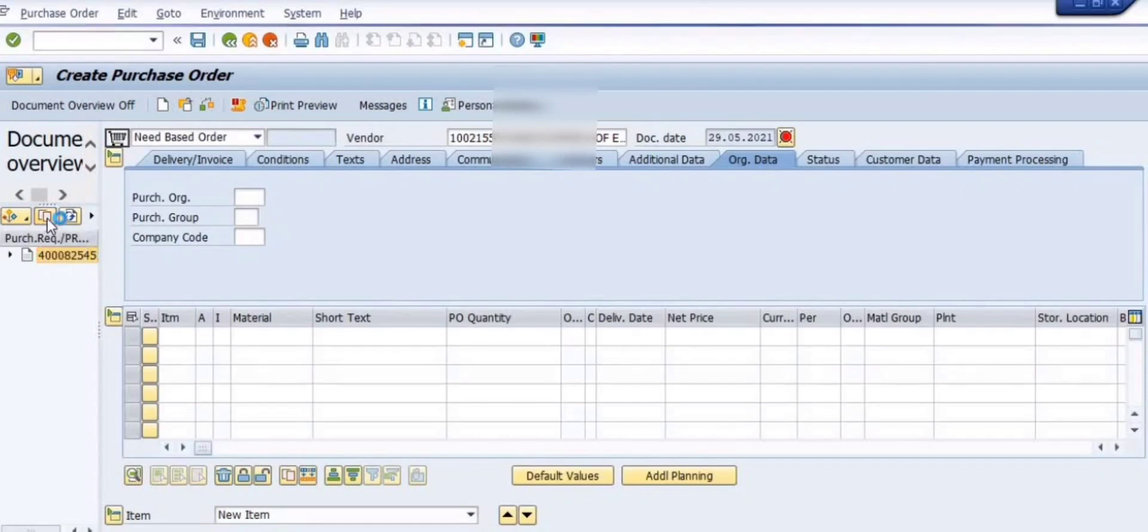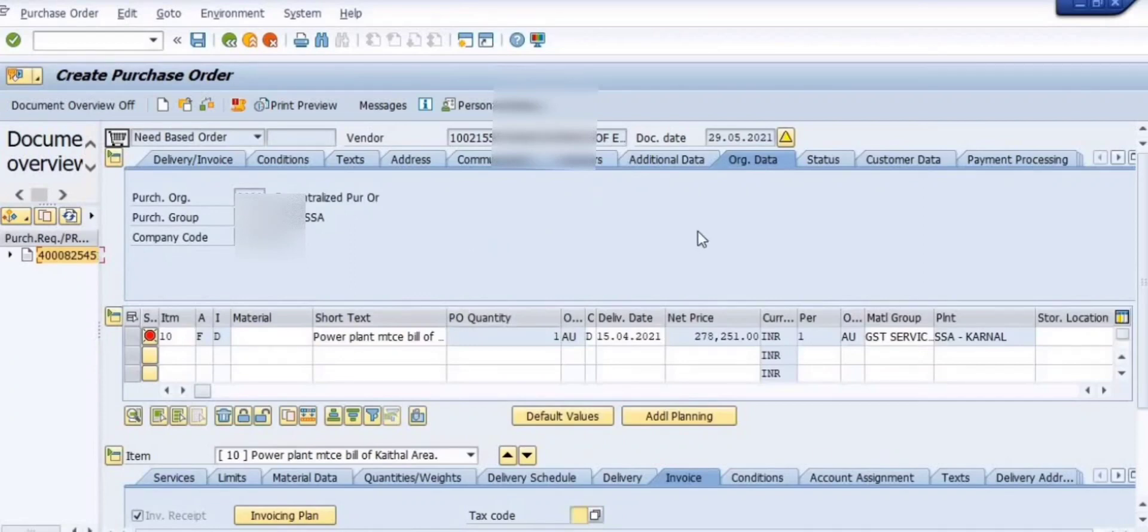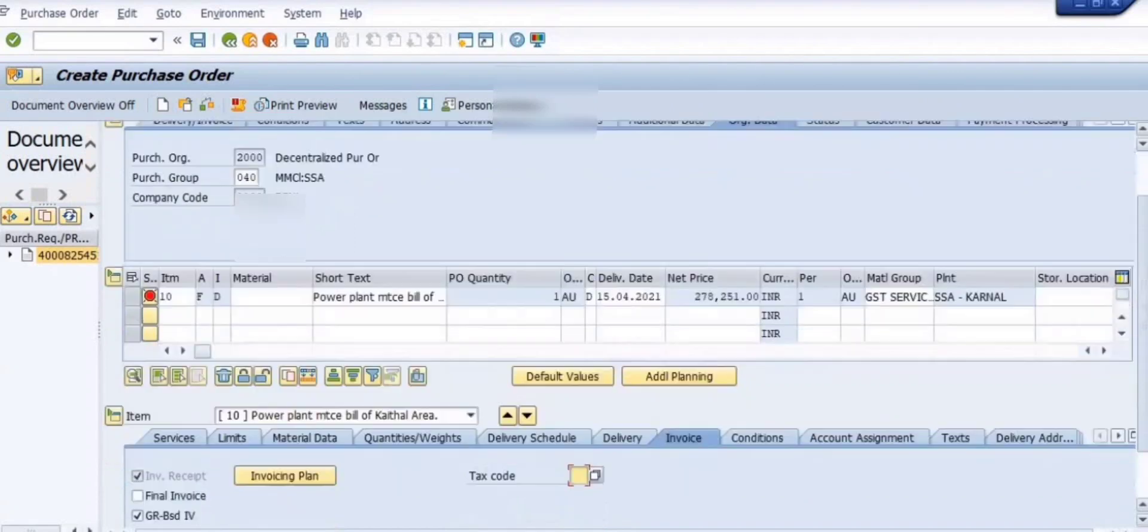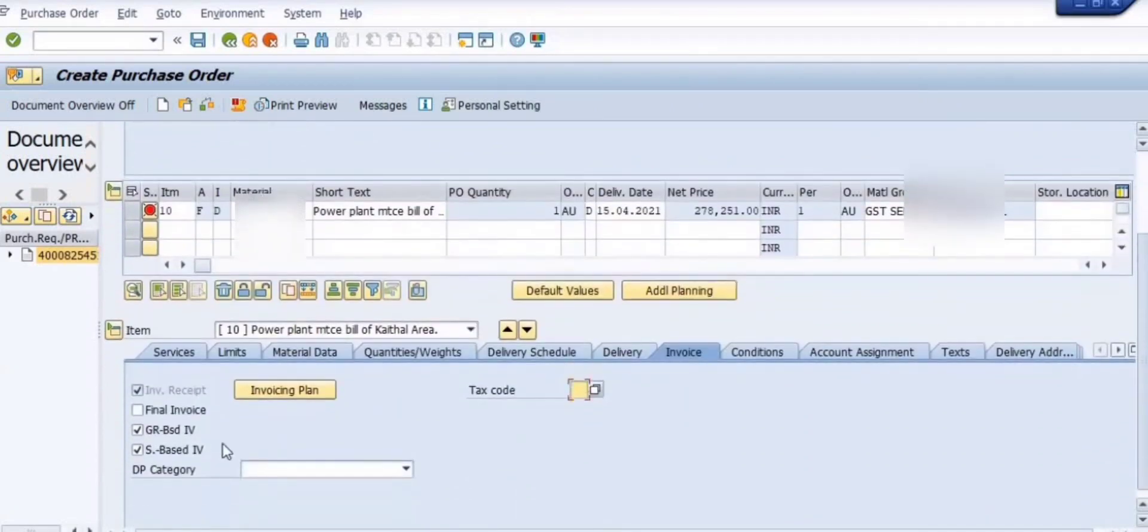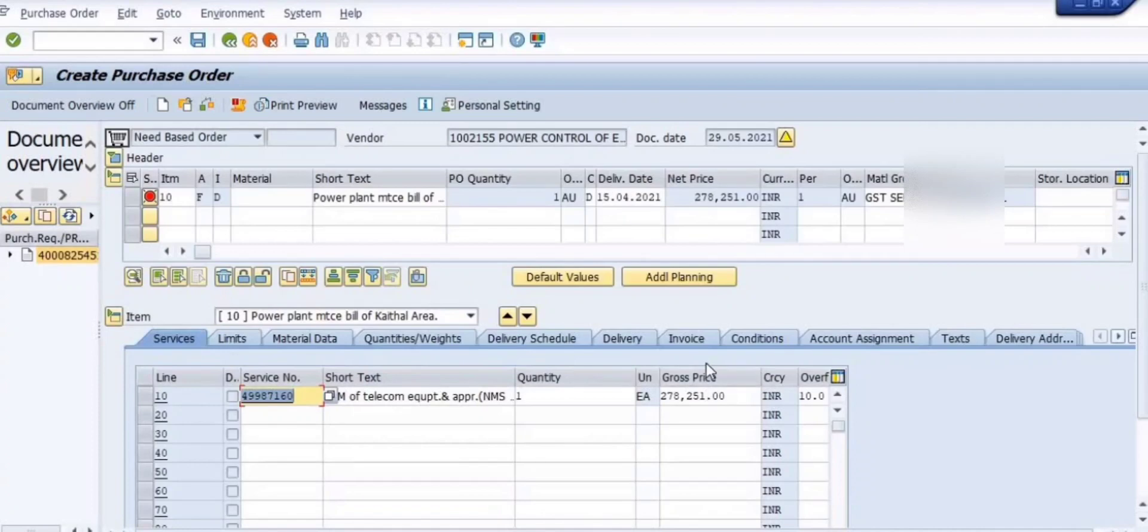Once you click on the adopt button, the system will reflect all the details. Now you can fill only the tax code and some customer data details.